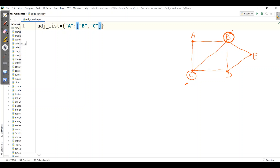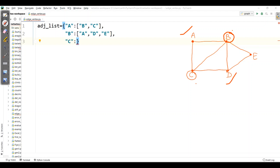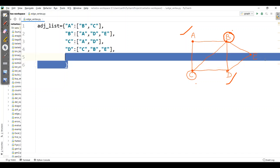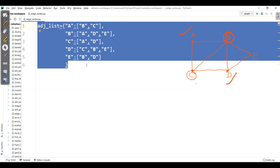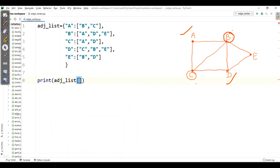The adjacent vertices will act as values. For A it's B and C, kept in list form. For B there are A, D, and E. For C it's A and D. For D it's C, B, and E. And finally E has adjacent nodes B and D.